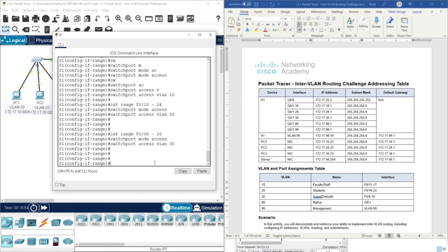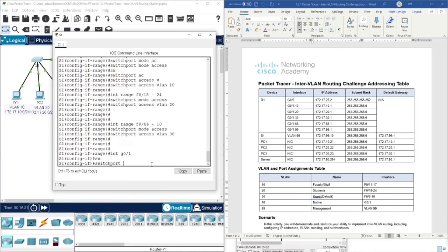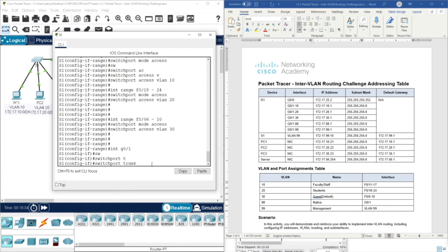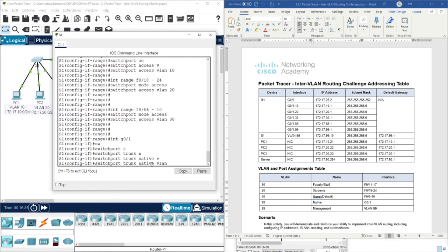Now we need to set the native VLAN on the trunk port, which is VLAN 88, on Gigabit Ethernet 0/1. Interface Gigabit Ethernet 0/1 - switchport trunk native vlan 88. The reason is that Gigabit Ethernet 0/1 is listed as native in the table. It should be a trunk because it is native, so switchport mode trunk, and then switchport trunk native vlan 88.